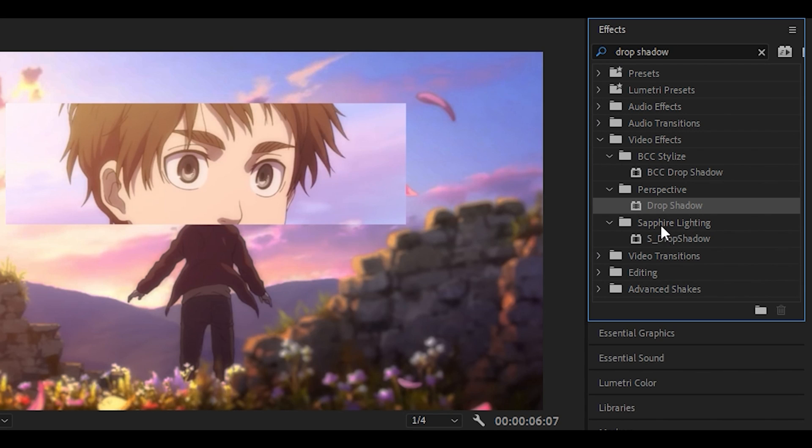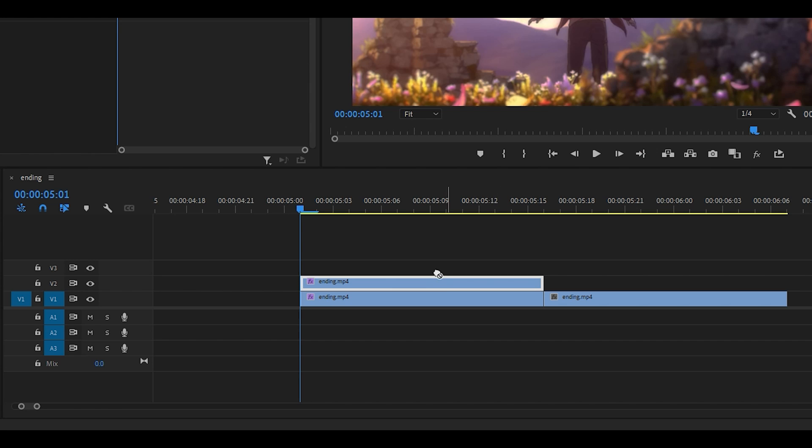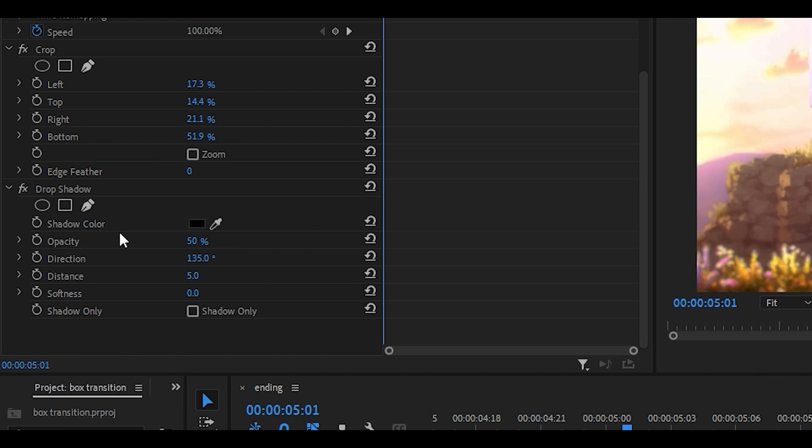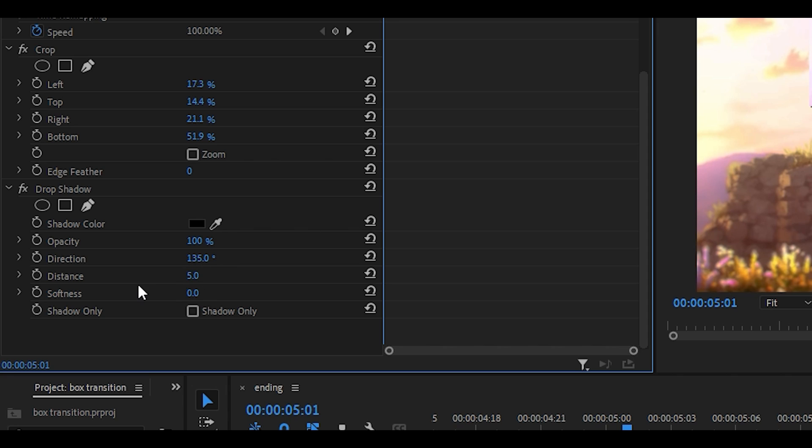Next you want to search for the drop shadow effect underneath perspective and drag it onto the clip. Copy down my settings, so opacity should be 100, leave this as 135. The distance should be 12 and the softness you can leave at 0 or you can make it 12 as well.